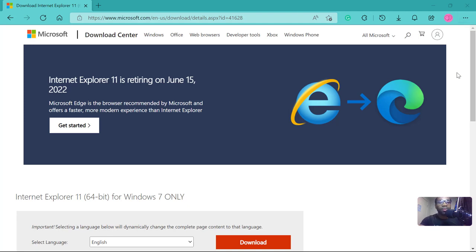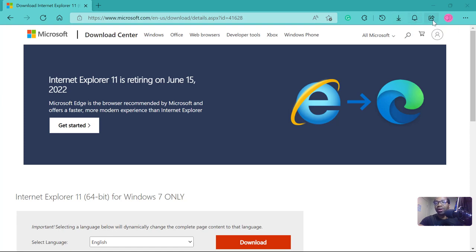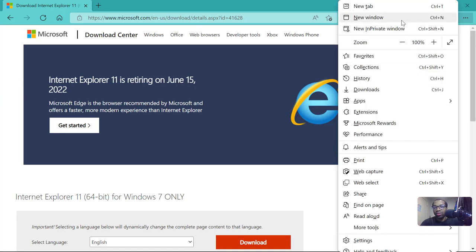To enable Internet Explorer mode, you either click this three dots on the last part of where you have the download, share, notification, alert and all that. So, the last three dots, or on your keyboard press Alt and F. This window will show up.